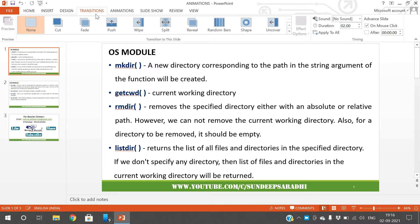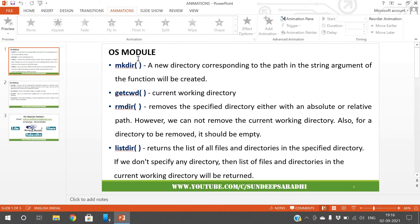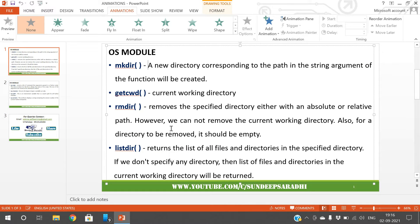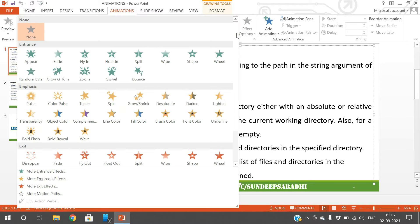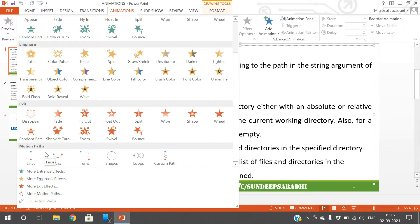In a previous session we covered transitions — I'll place that link in the description. Now in this session we'll go with animations, which are effects applied on text or content in a slide. Go to the Animations menu in the menu bar. Animations are divided into four categories: entrance, emphasis, exit, and motion paths.